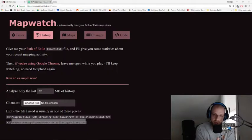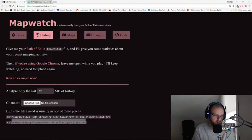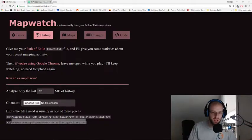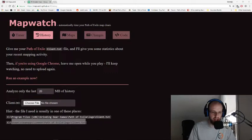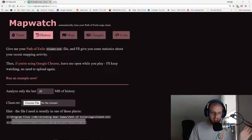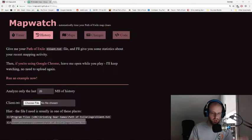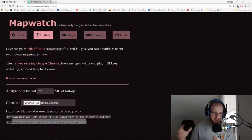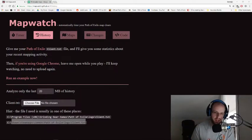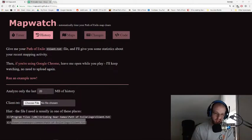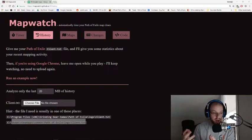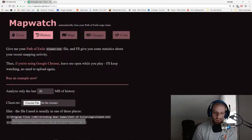Today we're going to take a look at MapWatch.github. So what is MapWatch? MapWatch is effectively a website that allows you to track your time in maps, as well as track the specific maps that you are running, and track your time in town while you're outside of a map.